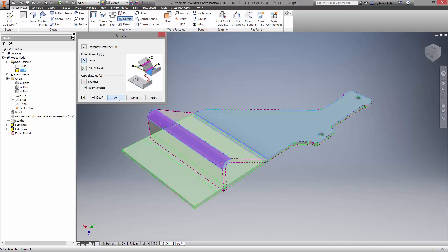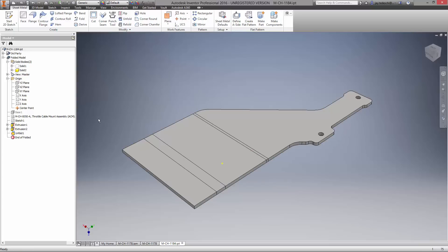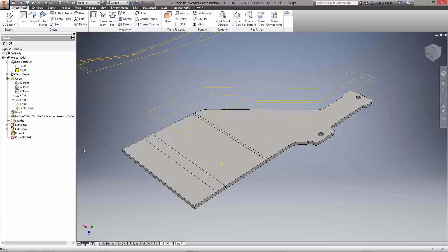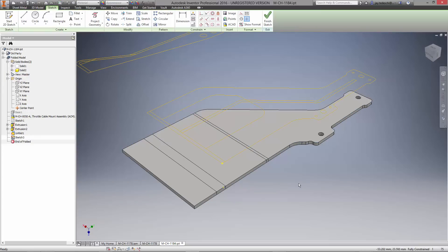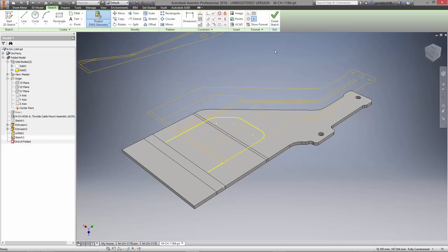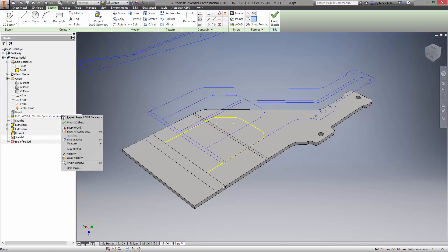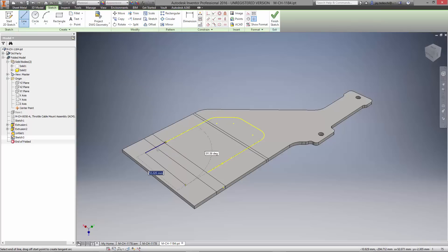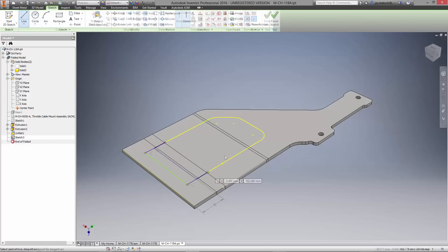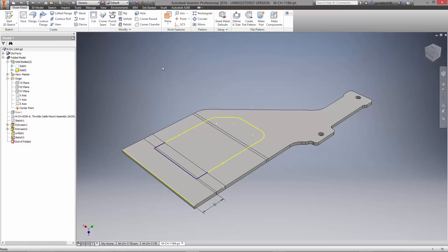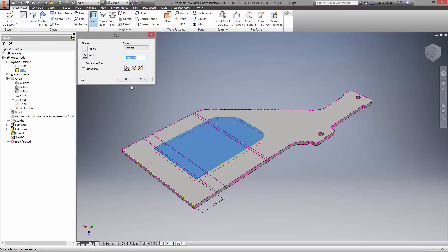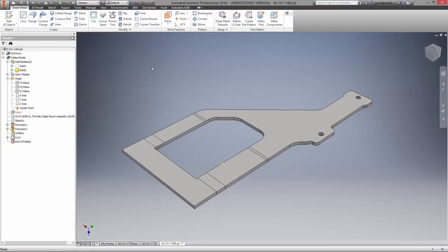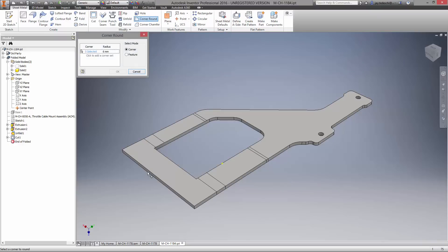Inventor has the ability to create additional features while the model is folded or unfolded. For example, we're going to remove some of the material in the center of the design, once again taking advantage of the DWG underlay. Utilizing legacy drawings is now better than ever with a direct link to the 2D drawing. The relationship between AutoCAD and Inventor is unmatched by any other 3D modeling CAD software. Let's create the cutout and finish the sheet metal body with corner rounds and chamfered edges.